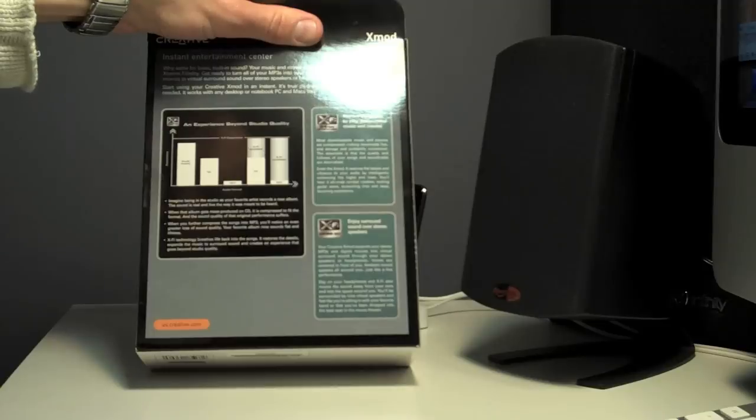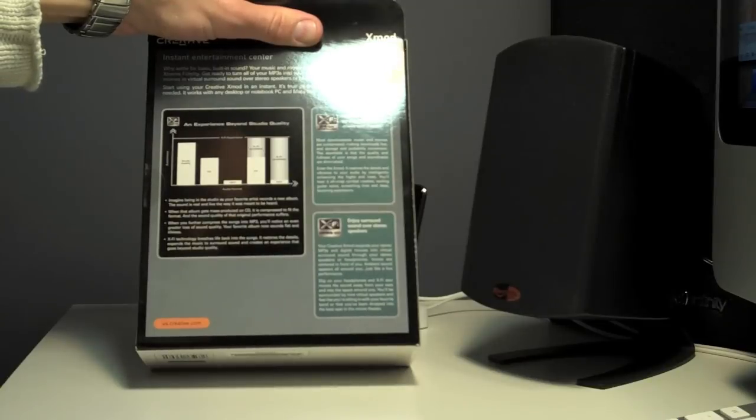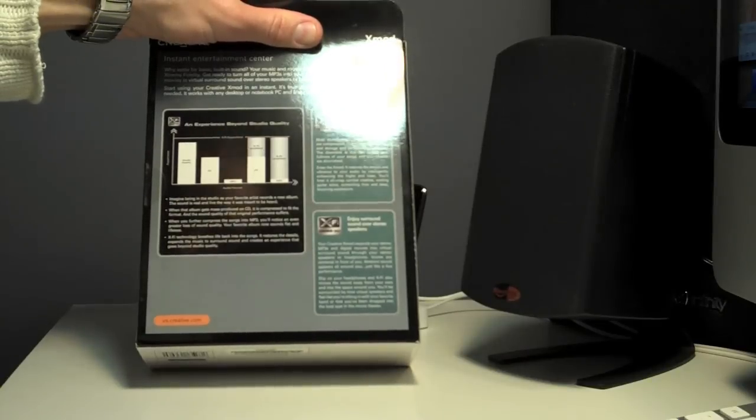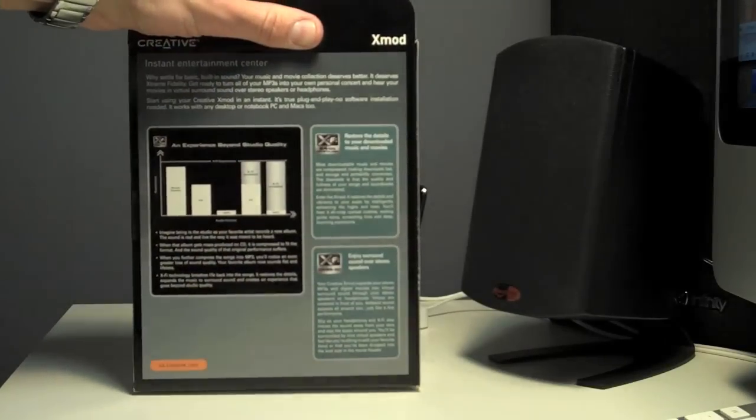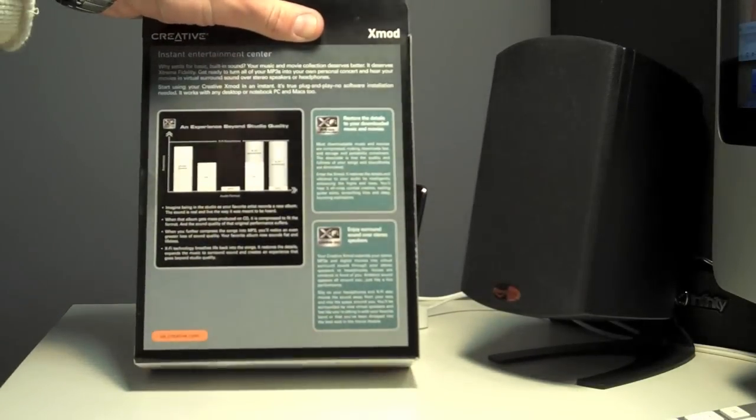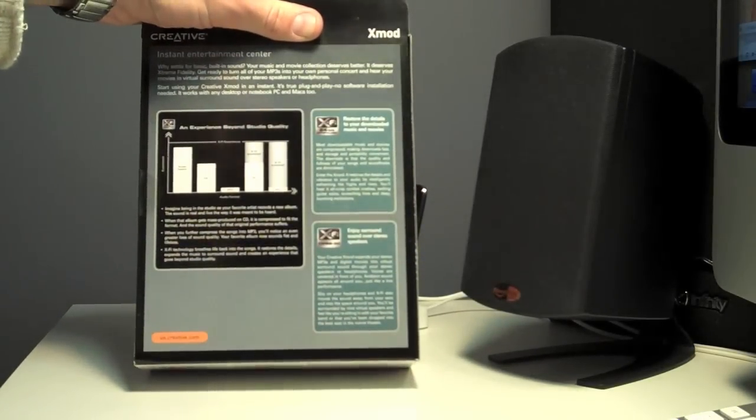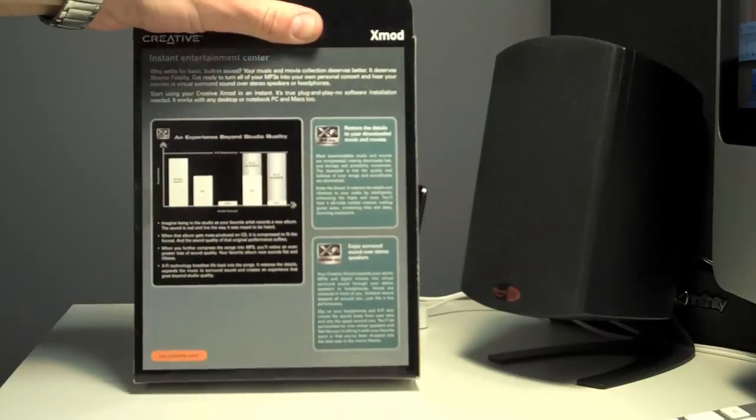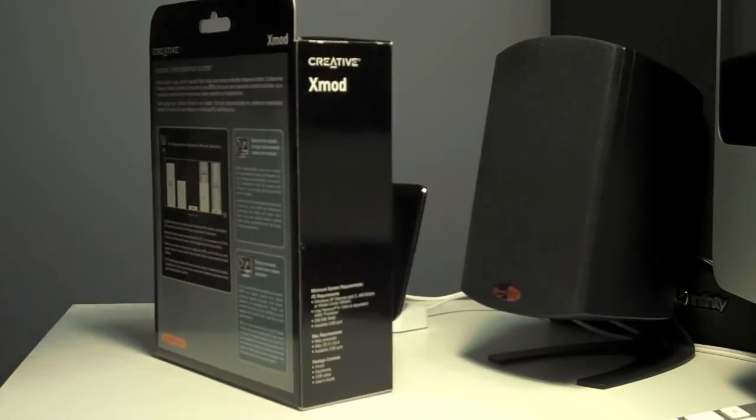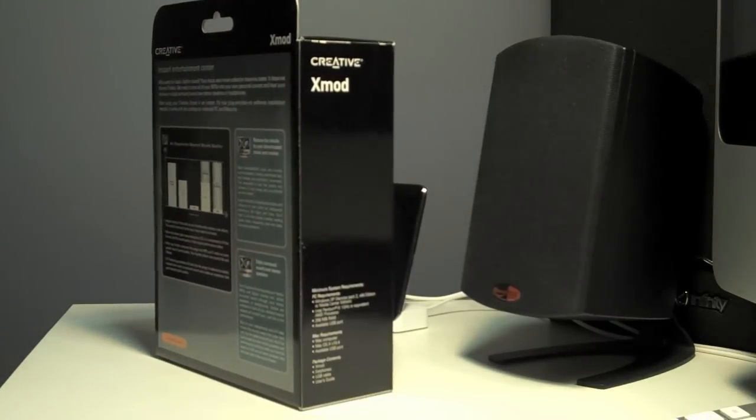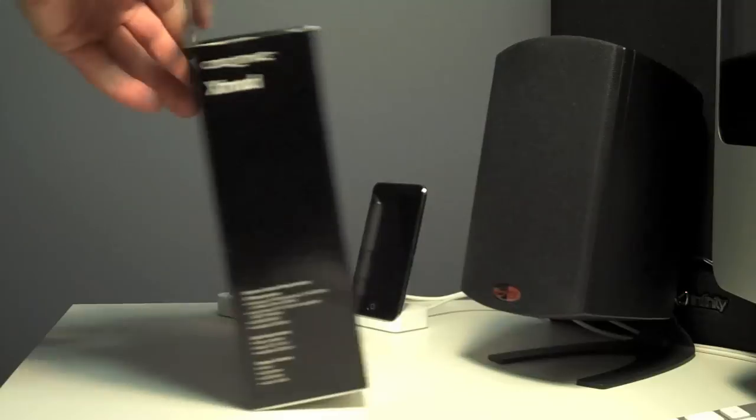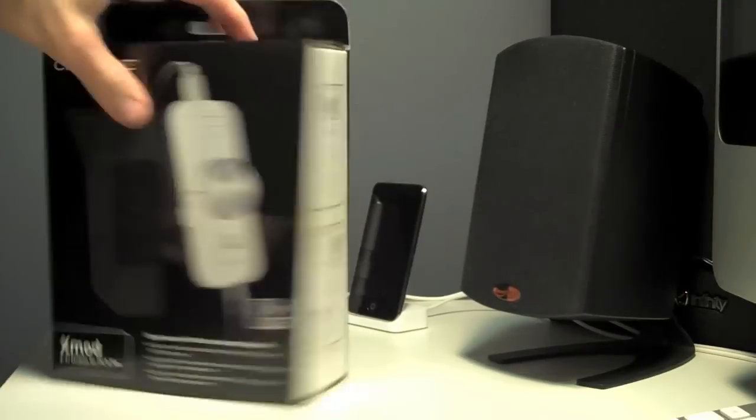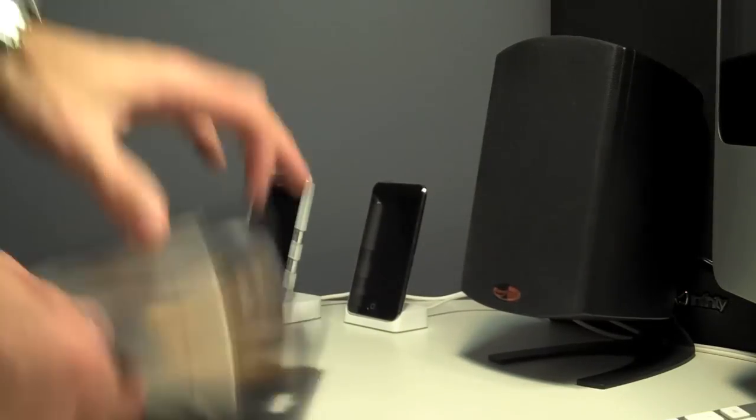Or you can connect your speakers directly to the device and then power it with an external AC adapter, which I think is an extra option, but I don't need that. Let's crack it open.